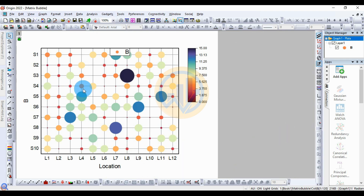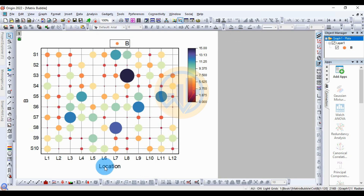A new tab opens for the matrix bubble graph. Now customize this graph — change the font.